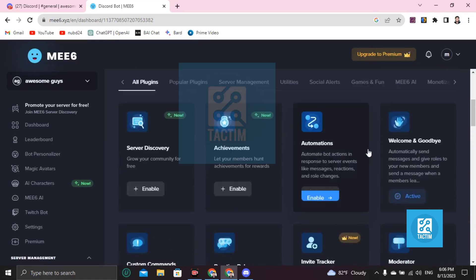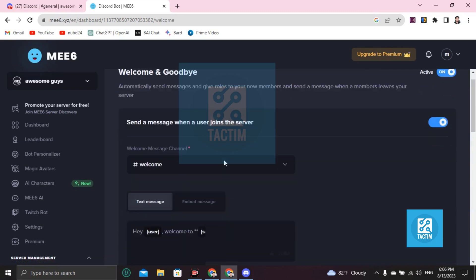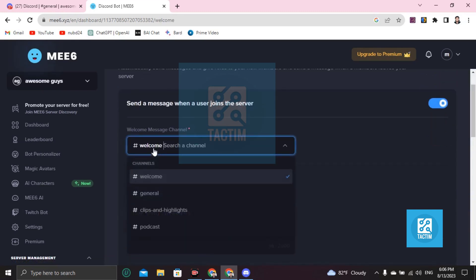After doing this it will ask for authorization — just click on Authorize. After clicking on Authorize you will find the Welcome and Goodbye options, which should be active.